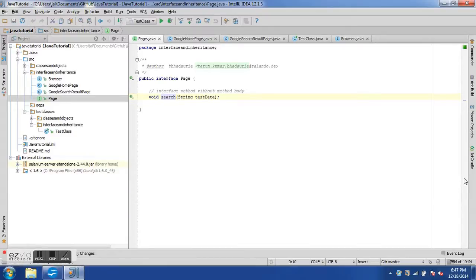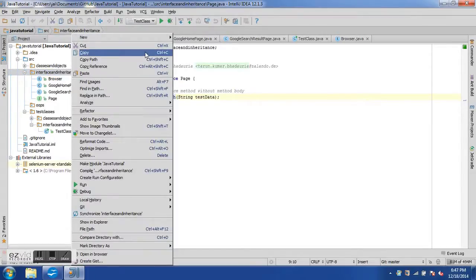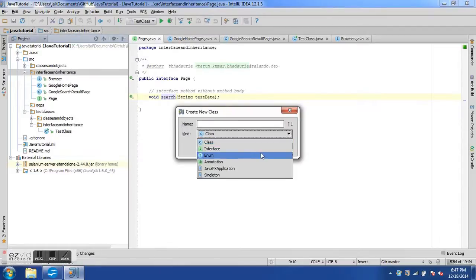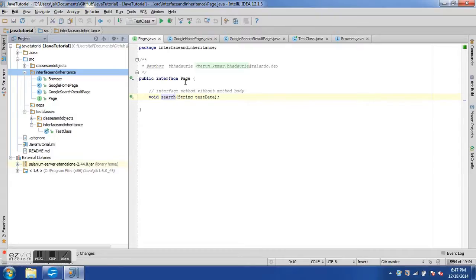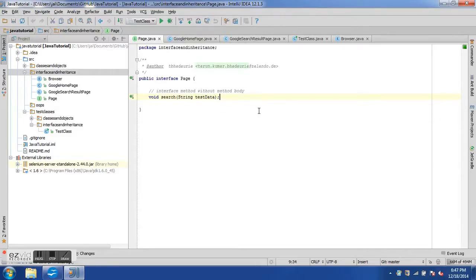We had explored interfaces in previous tutorials and described that an interface is a contract between different classes — the class which implements the interface and the interface itself. To declare an interface, right-click on a package, select New > Class, give it a name and select interface. Here I have already declared an interface called Page. The declaration is 'public interface Page' followed by methods — the search method has a parameter but no body, just a semicolon.